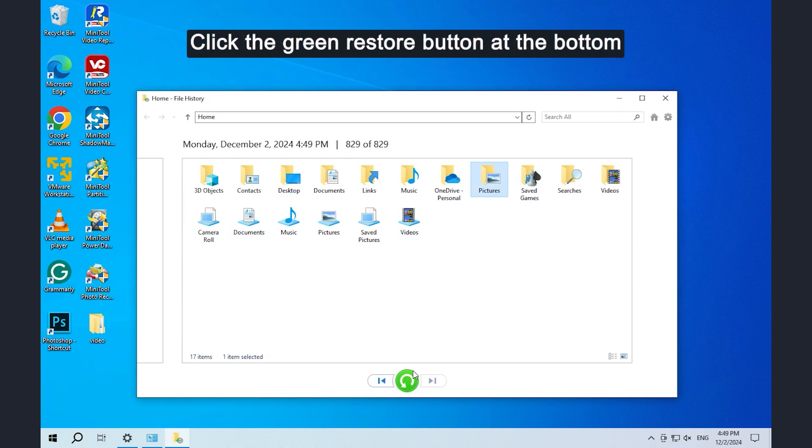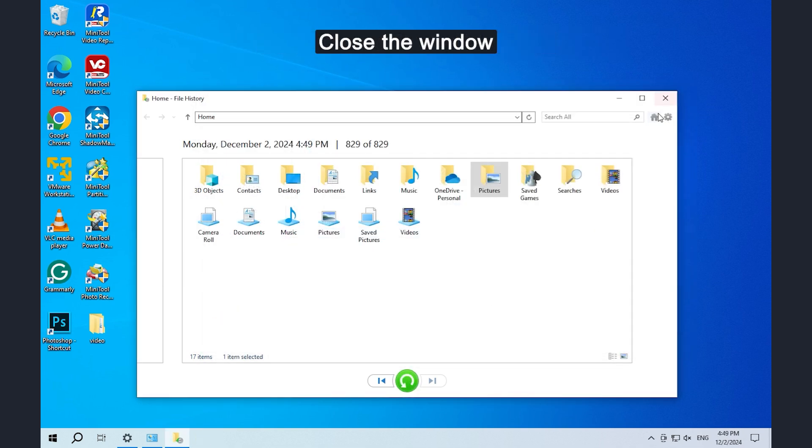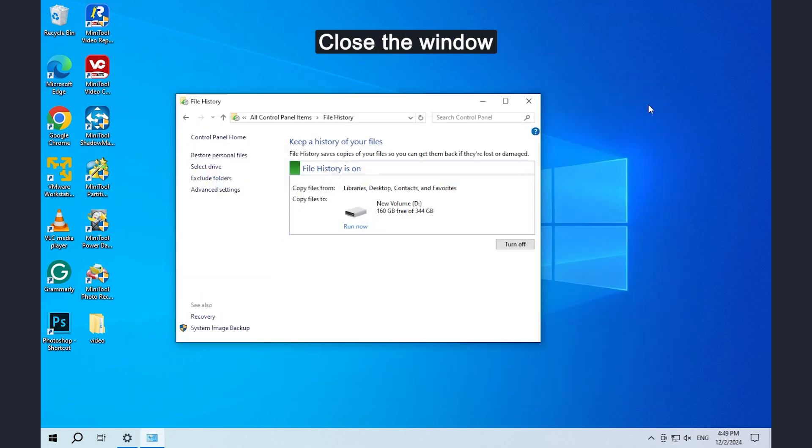Click the green restore button at the bottom. The restored files will be here. Close the window.